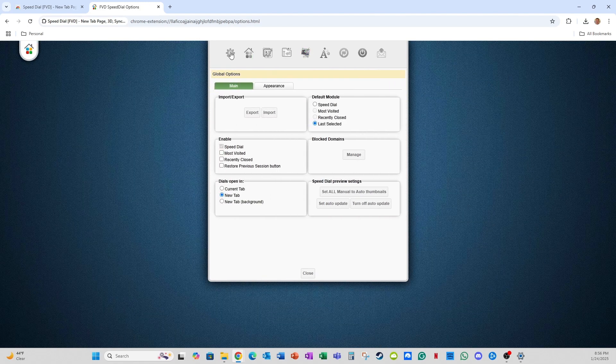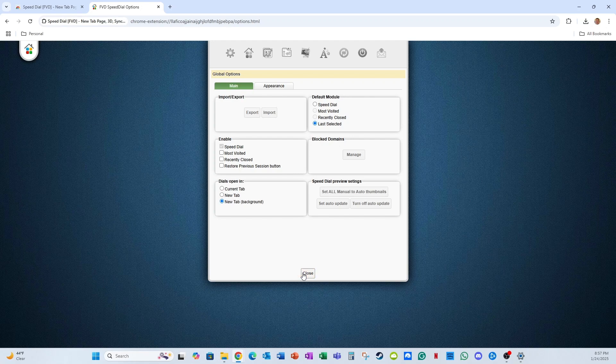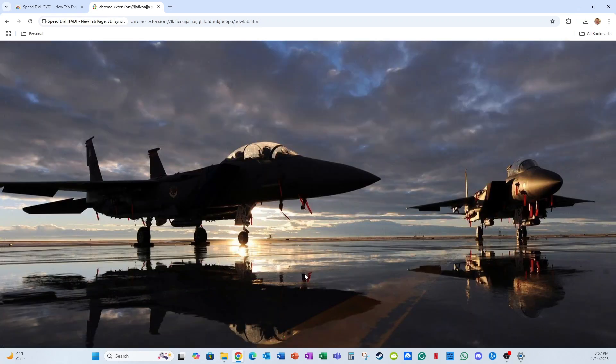Other options that you have here. So dials, you can open it in the current tab. That's where the window will just take you there and use the same window to go where you want to go. The new tab, the opposite new tab, and then new tab with background.